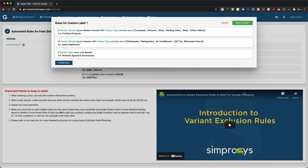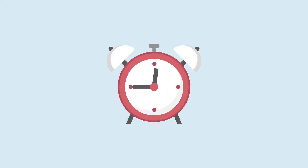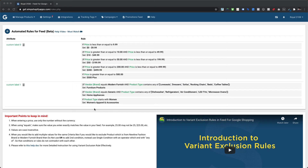Please note: after applying any automated rule within our app, it will take about 30 to 45 minutes to reprocess the feed and submit to respective marketing platforms. Now let's see how these labels will be reflected within our app, in Google Merchant Center, and in the Google Ads account.